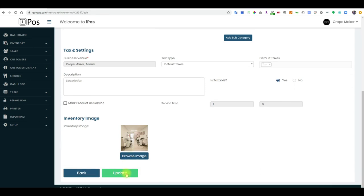So once you select the photo, click on update, and then this will reflect on your POS. If you have any further questions please contact us, thank you.